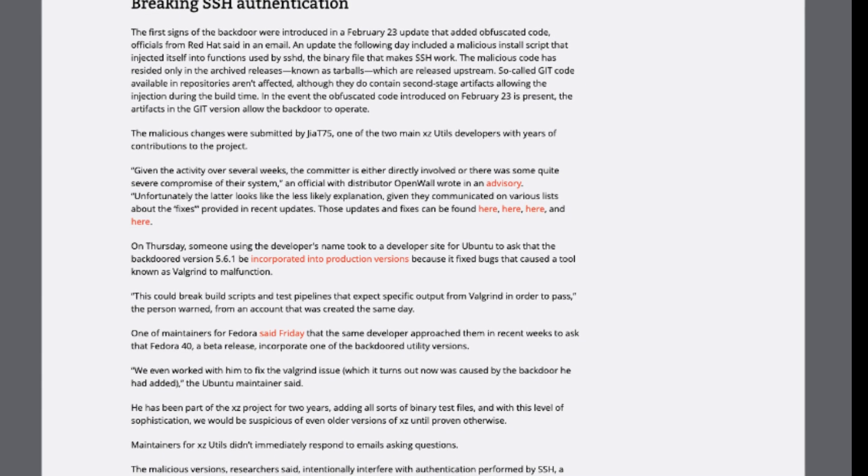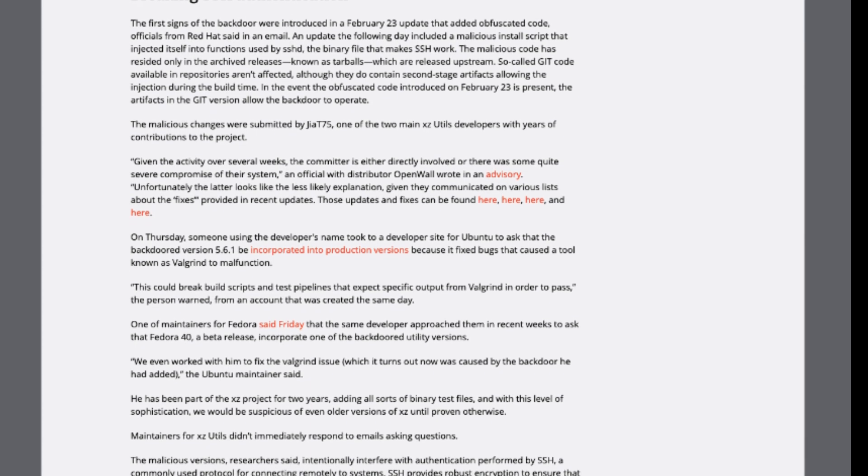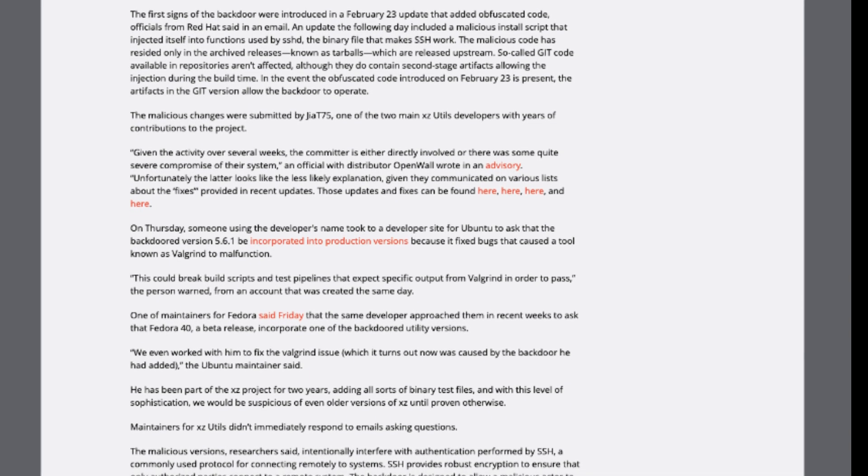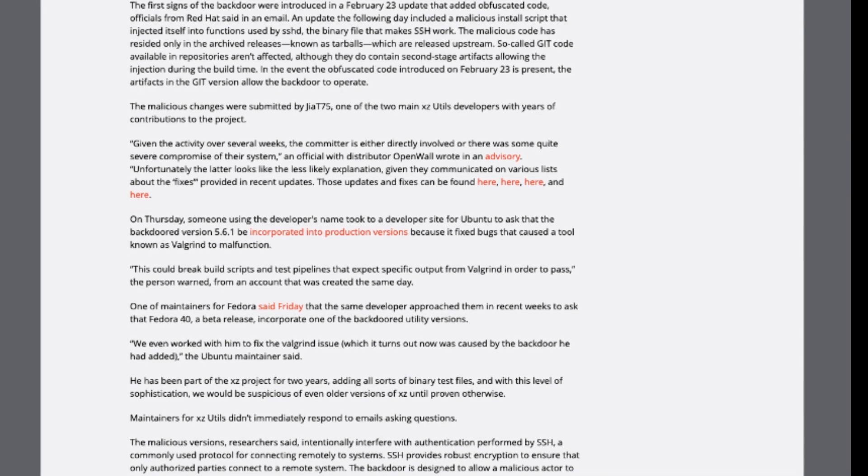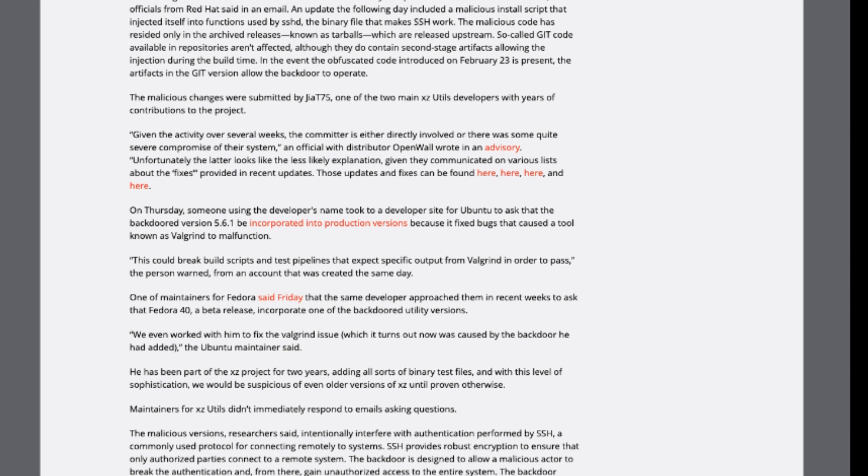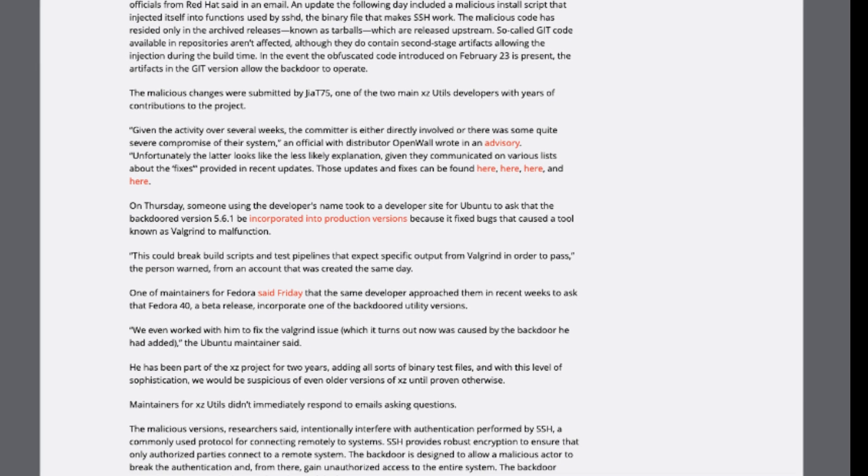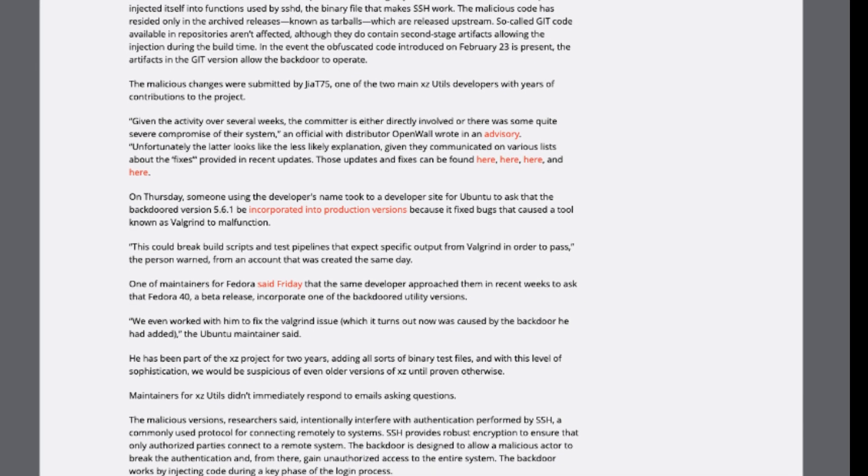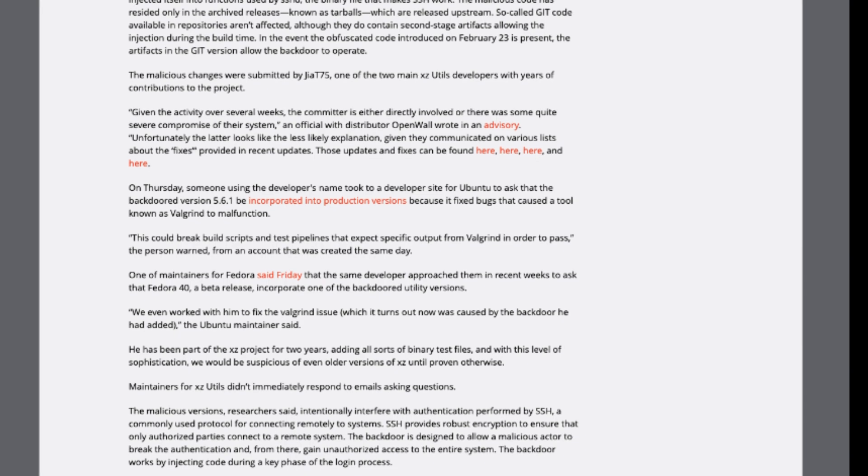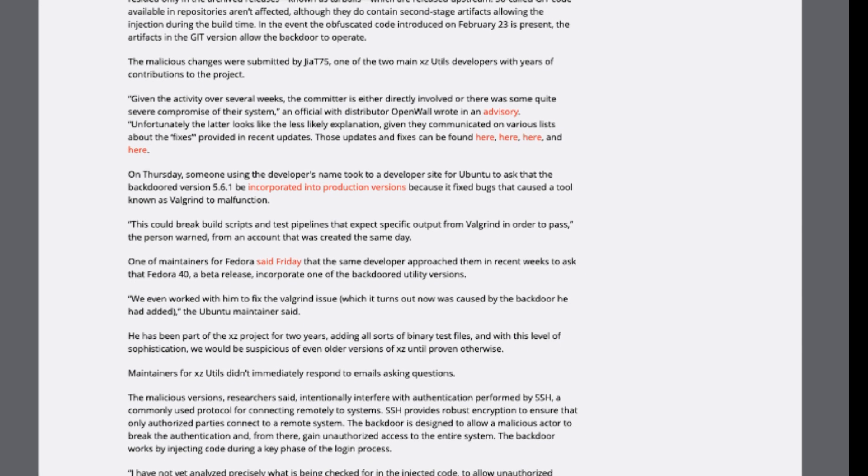This intrusion was orchestrated through a malevolent install script injected into functions utilized by SSHD. The backdoor's originator, identified as GIAT-75, submitted the malicious changes, raising suspicions of direct involvement or severe system compromise.